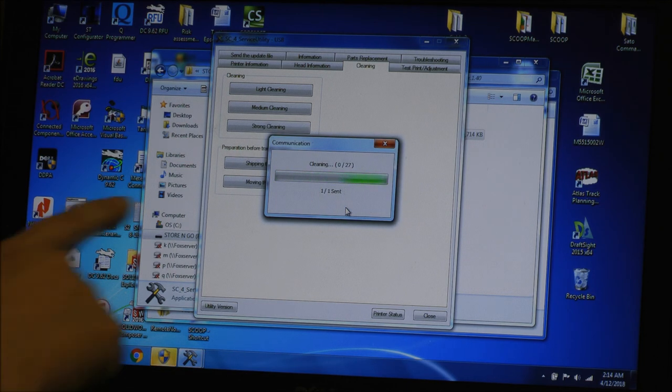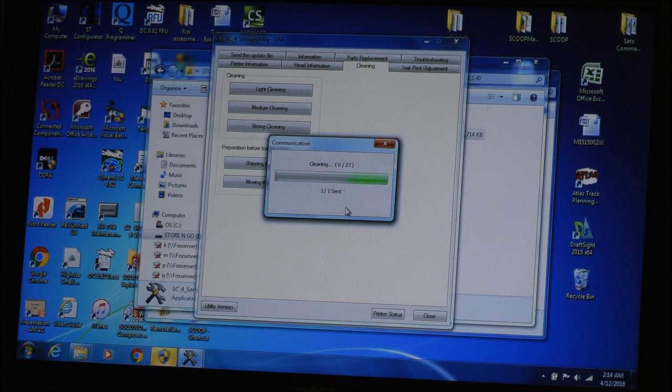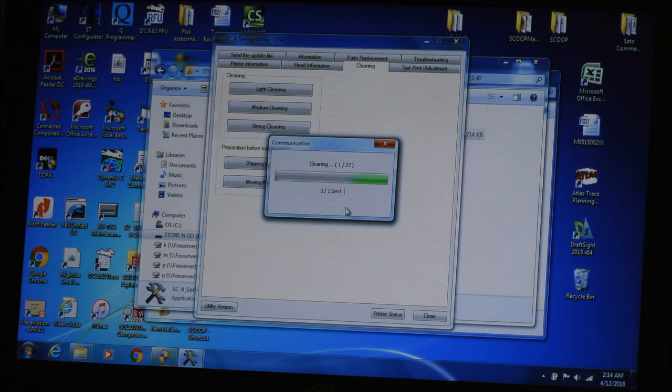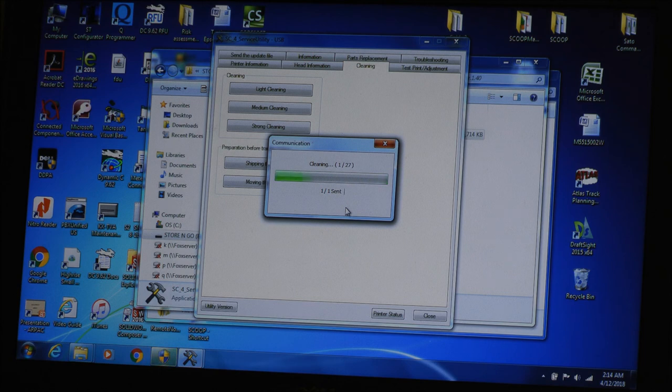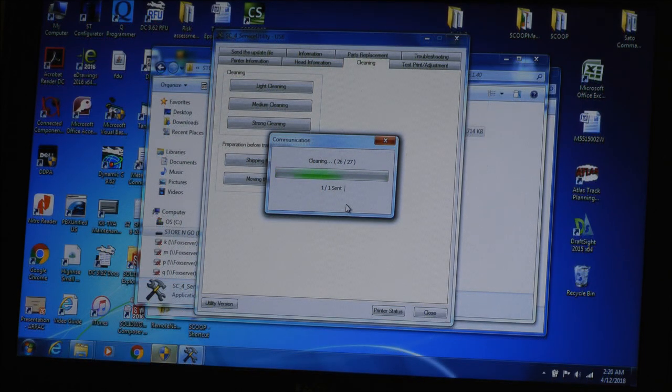So now it's doing a cleaning. You can see here it's cleaning out the nozzles. And we'll just wait until that's done. We're cleaning out the 26 or 27.